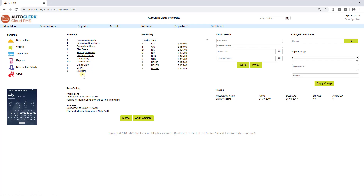CRS Res shows you the reservations that came into the system through other interfaces. Availability will show you the number of rooms available for today by room type and includes the rate for the room type selected.